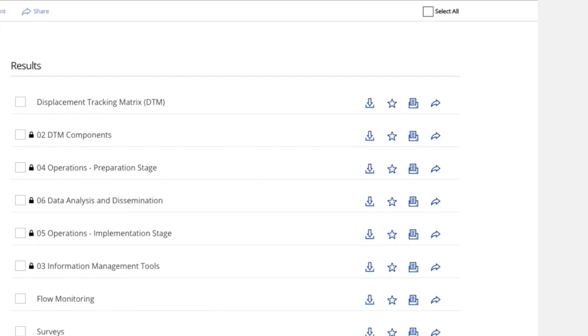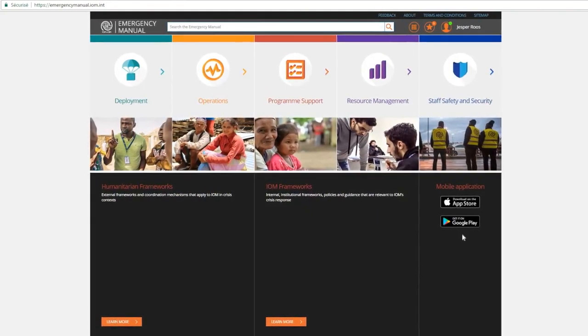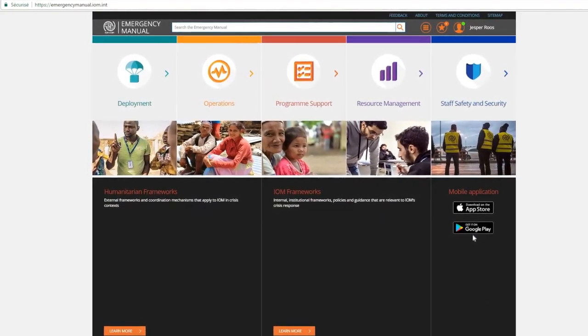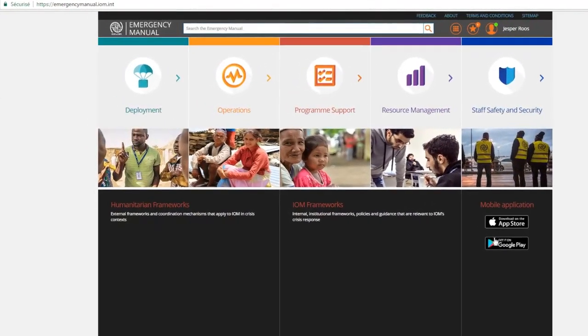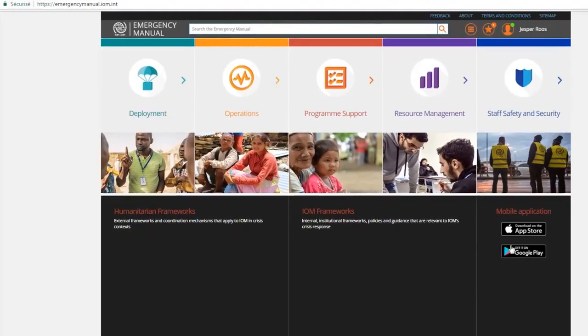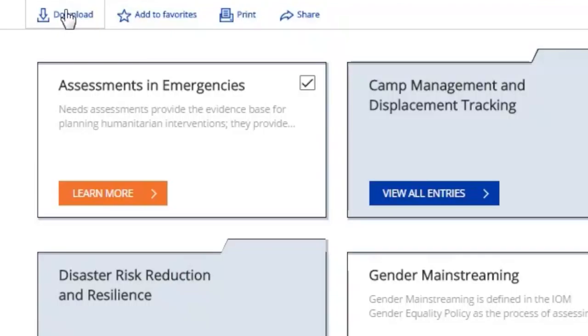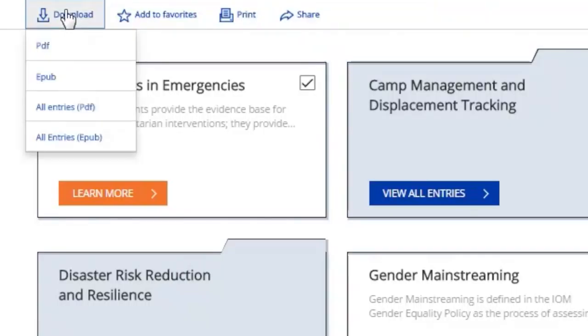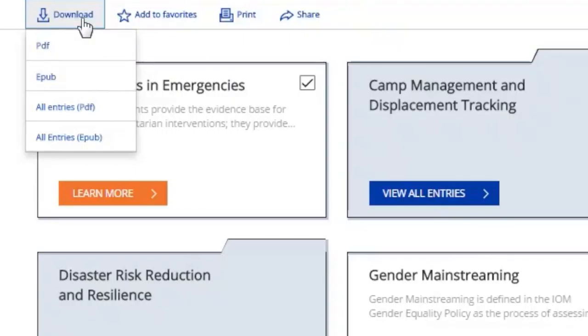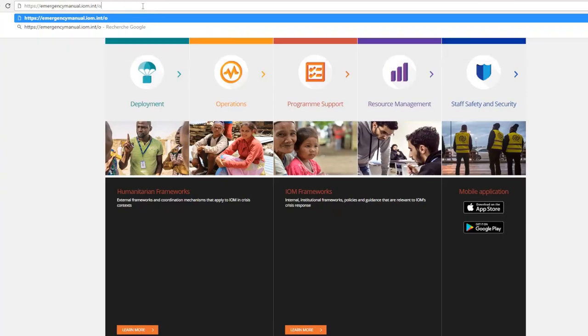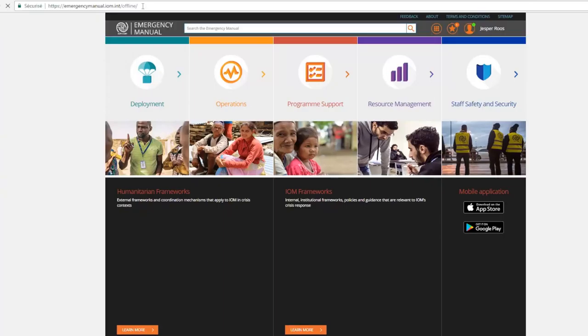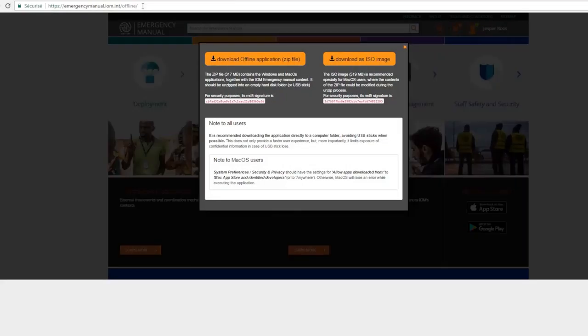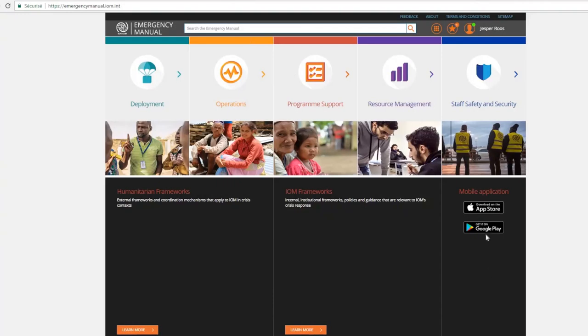The manual can be accessed in four different ways: Online, for those with internet access. In PDF or EPUB formats, for those who prefer to view the content in an electronic reader or in print. Offline, the manual can be downloaded from the website and stored on your laptop. This allows you to access the manual's content when you're deployed to an area with limited connectivity.